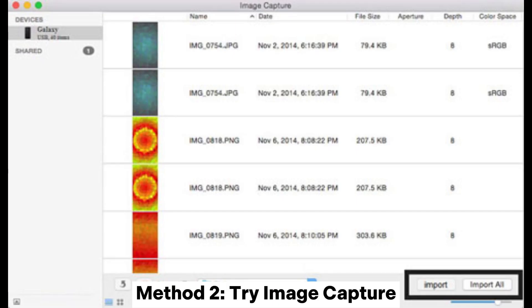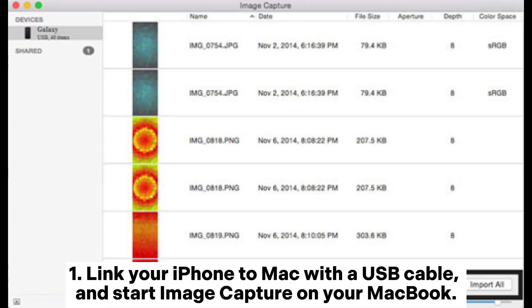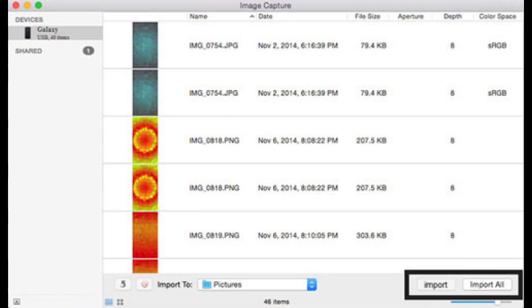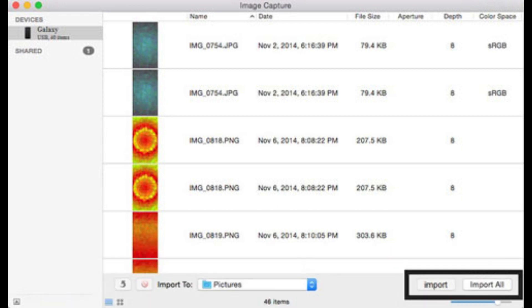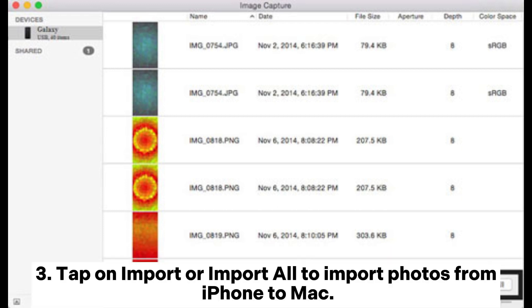Method 2: Try Image Capture. Link your iPhone to Mac with a USB cable and start Image Capture on your MacBook. Choose the iPhone icon from the device list on the top left corner. Then set the output location to import to and choose your desired photos. Tap Import or Import All to import photos from iPhone to Mac.